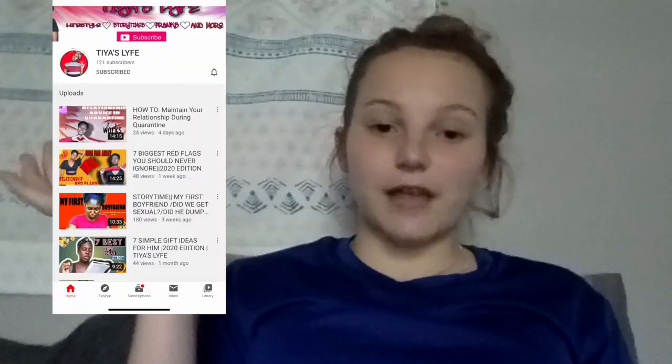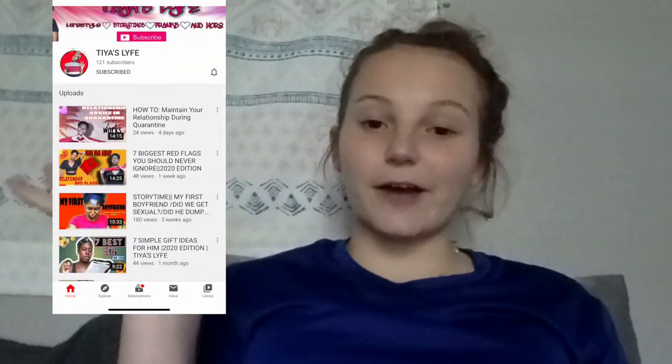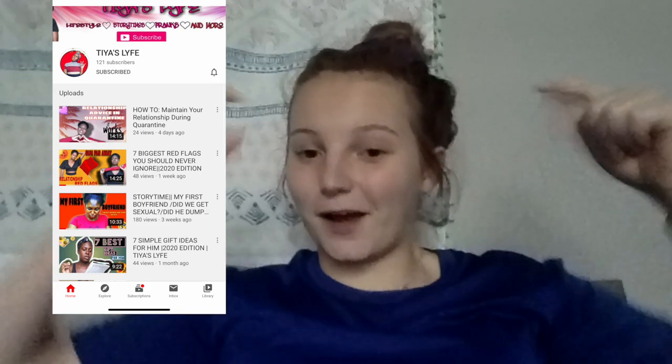Before we start with the video, I just want to share the shoutout for this video. Read the description if you want to learn how to get a shoutout. There should be two in every video but there's only one this week because nobody has done the other one.